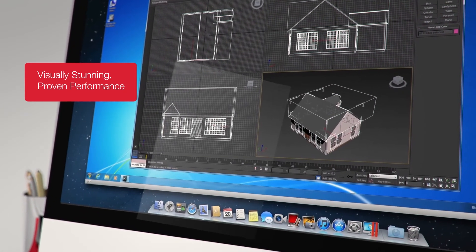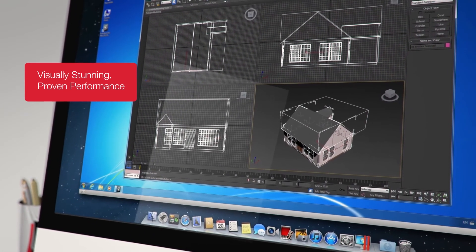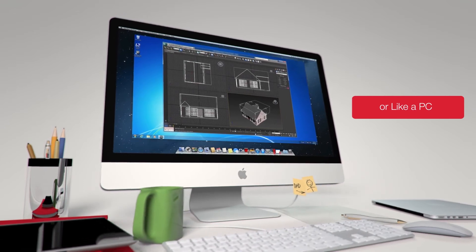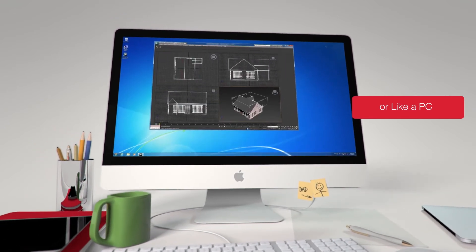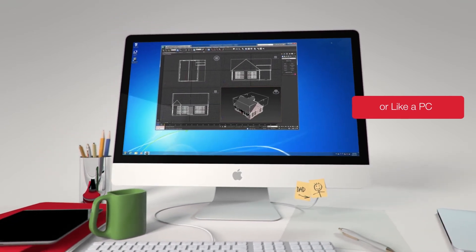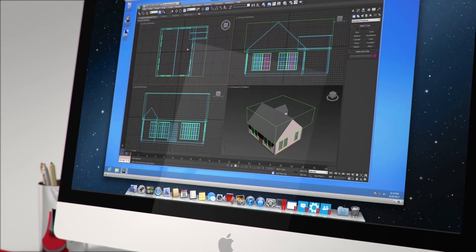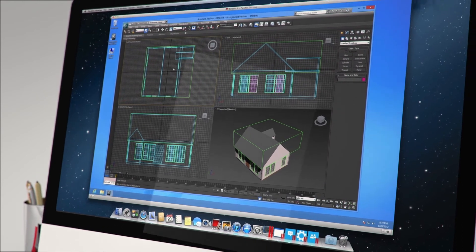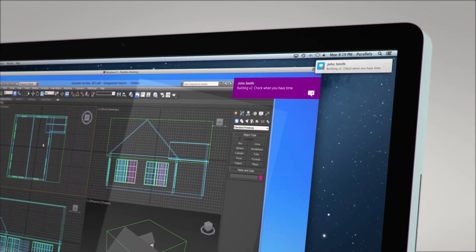Or, have Windows display the familiar Windows environment. You can even have Windows in full screen mode to look just like a PC. All Windows and Mac applications do more than work. They work together.